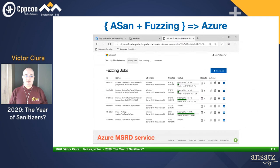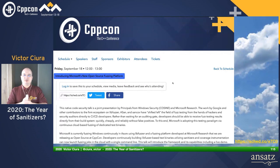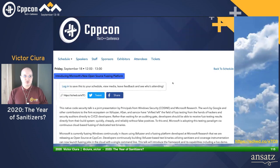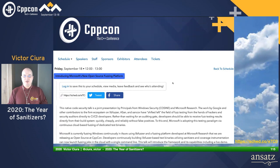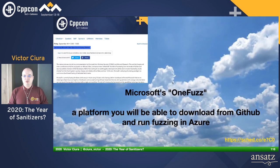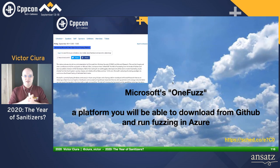Microsoft has an open-source fuzzing platform — OneFuzz — that you can download from GitHub and run fuzzing in Azure. You can spread the workload across a cluster of worker machines, aggregate build results, push them to a reporting service, and get reports into Visual Studio. You can even get snapshot files and import them into Visual Studio to see where errors occurred, or connect remotely to the specific VM instance where the problem occurs. There's a very interesting session at the end of the week: 'Introducing Microsoft's New Open Source Fuzzing Platform' — do mark this in your schedules.